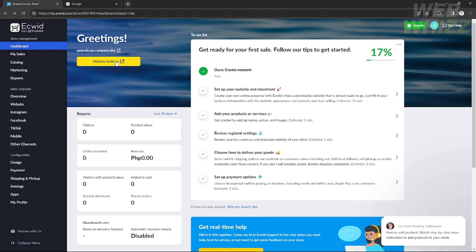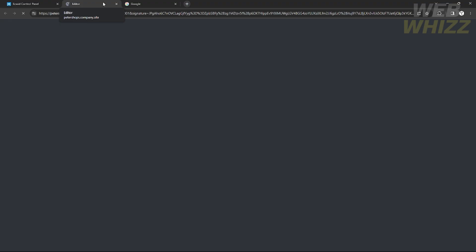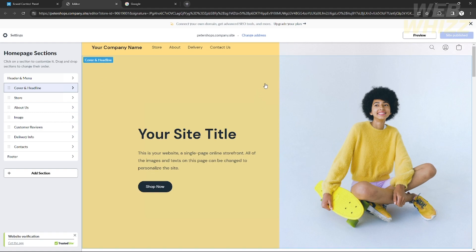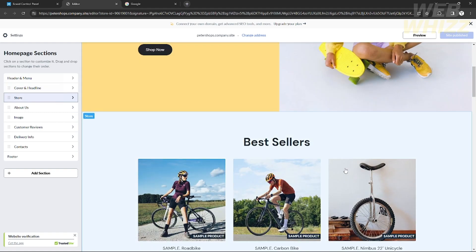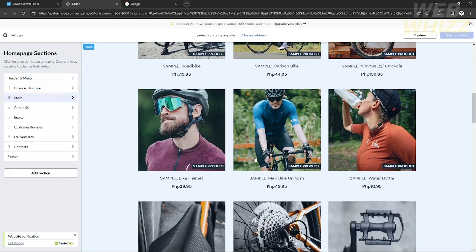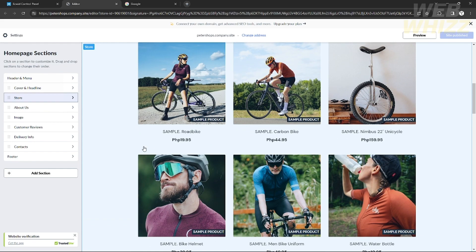If you want to edit your website — as I said earlier, you choose a website template when creating an account. To edit that template, just click 'Website Settings,' the yellow button. After you click that, you'll be redirected to the editor page. It's similar to the Wix website editor or Zoho Sites — they almost all have the same editing interface.